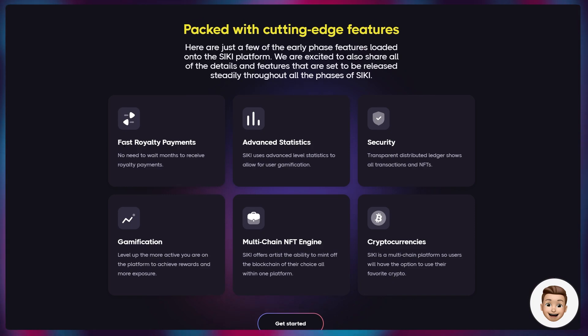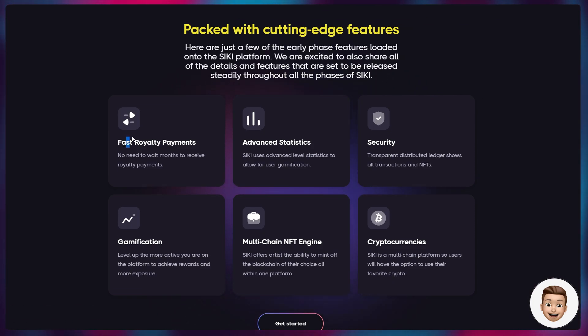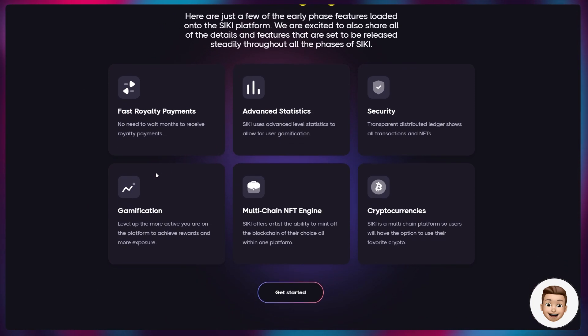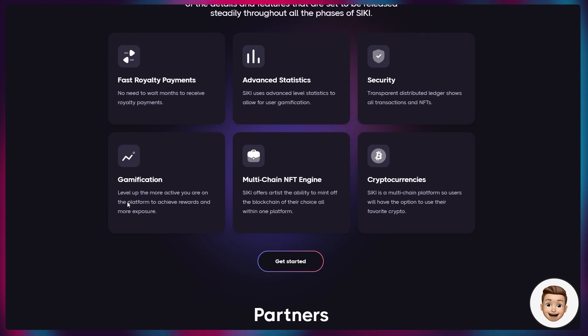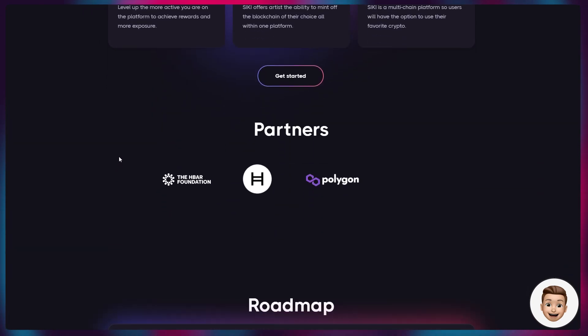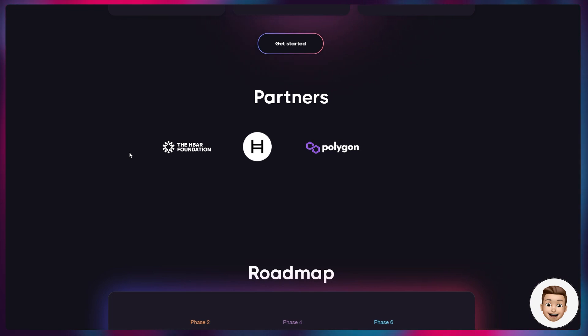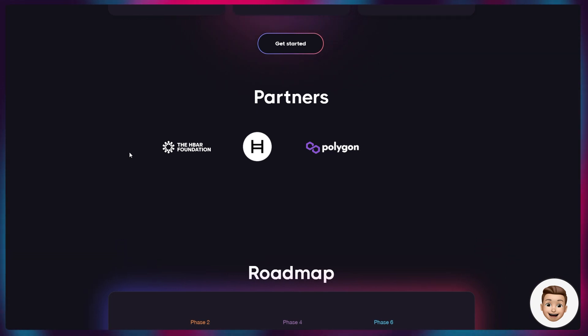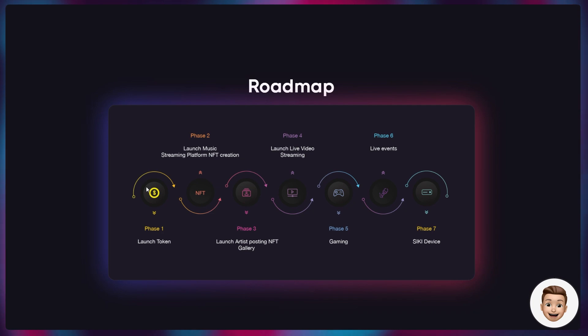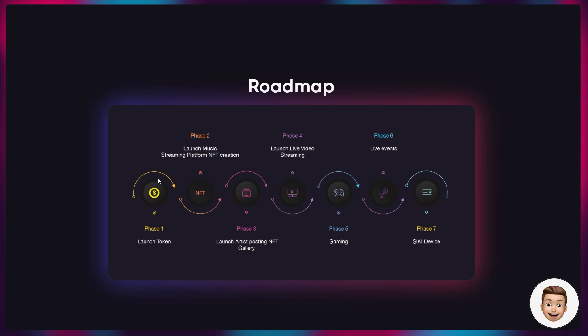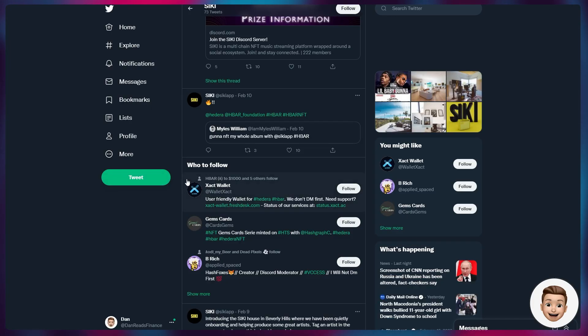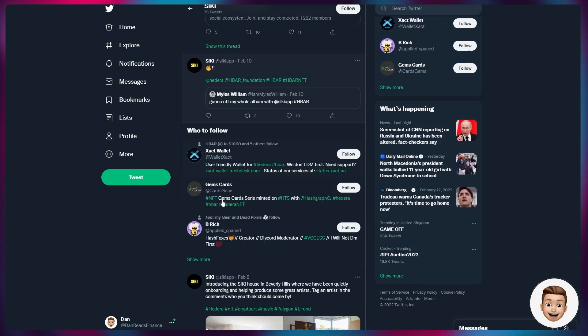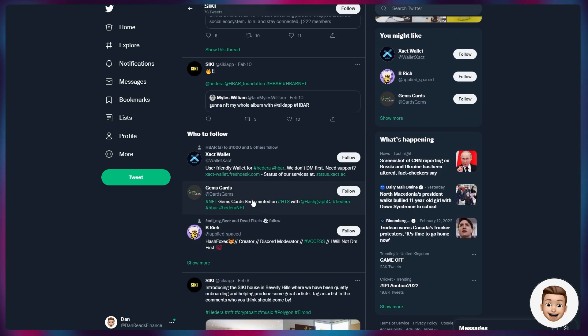It's really similar to how HashPack operates with their NFT trade features, with perpetual royalties on transactions, advanced statistics, security, gamification, multi-chain NFT engines, and cryptocurrencies. Naturally, it's partnered with the HBAR Foundation and Hedera in general, which is fantastic. They're going through different phases with some updates on Twitter.